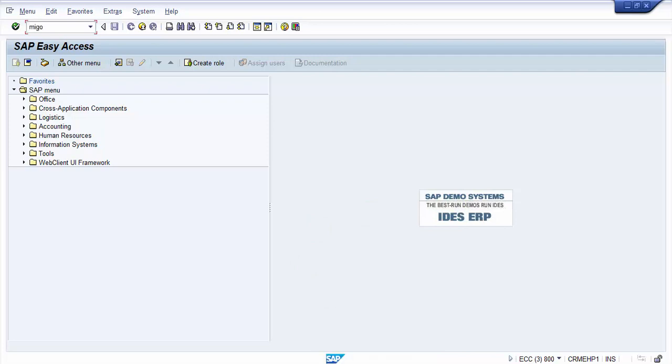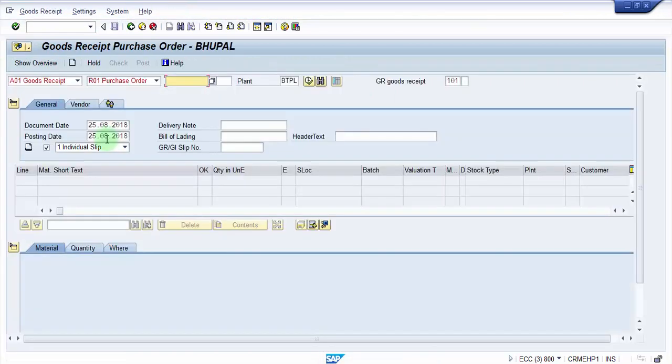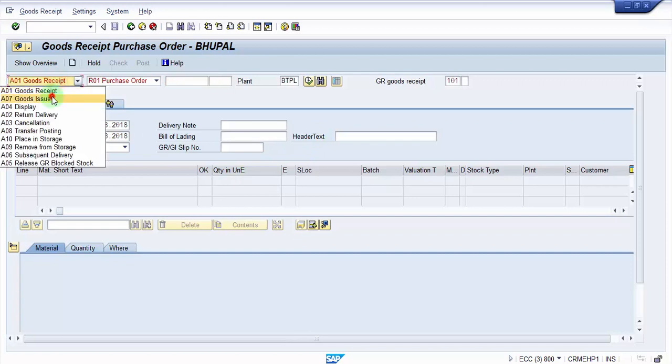So MIGO, let's go inside. Now here what you have to do is that you have to select goods issue.